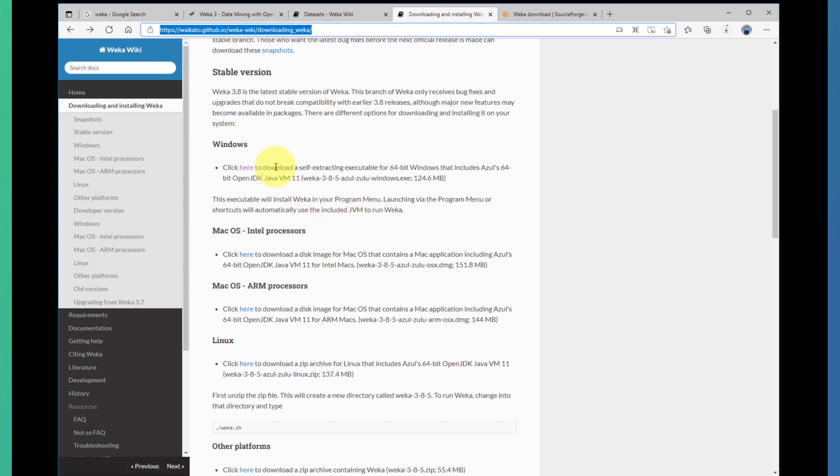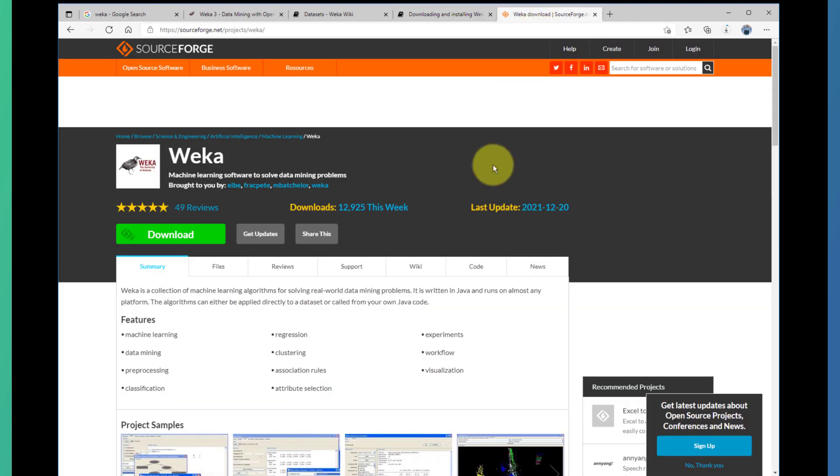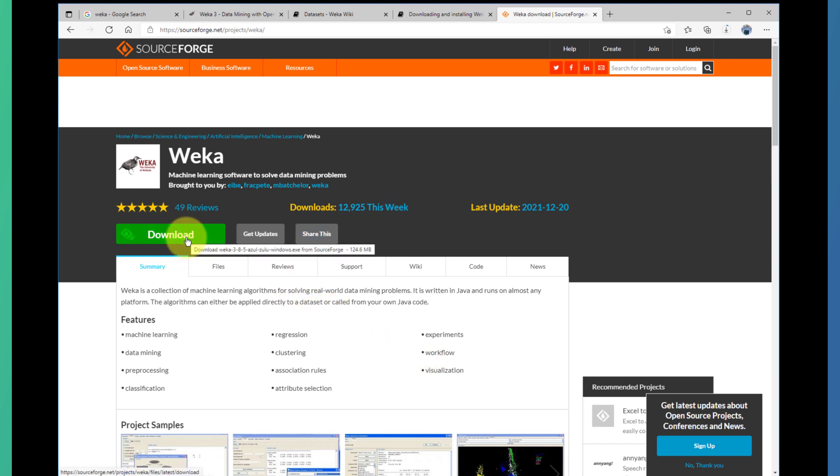Once you click on this link, you'll be directed to another page. In this case, of course, the download process will start right away; otherwise, you can click on download.